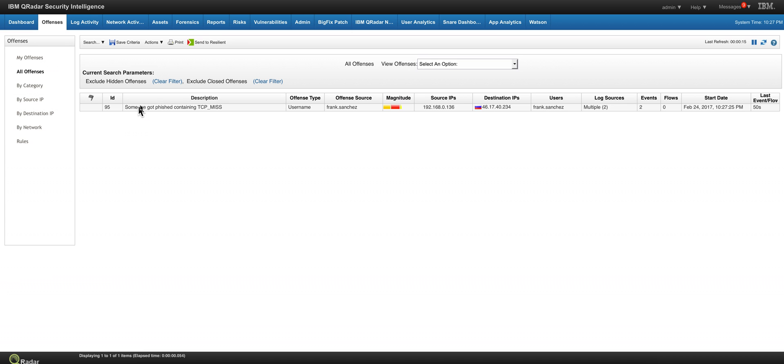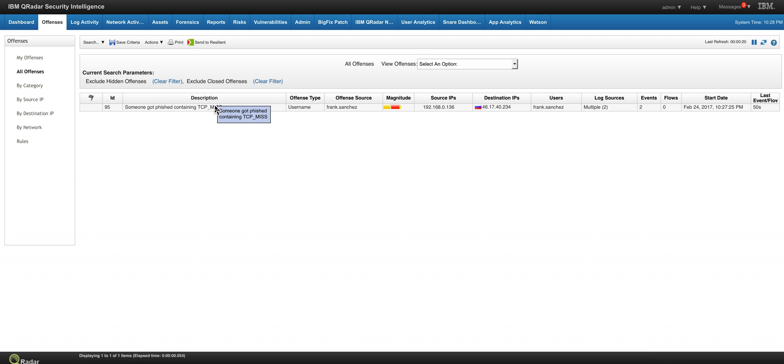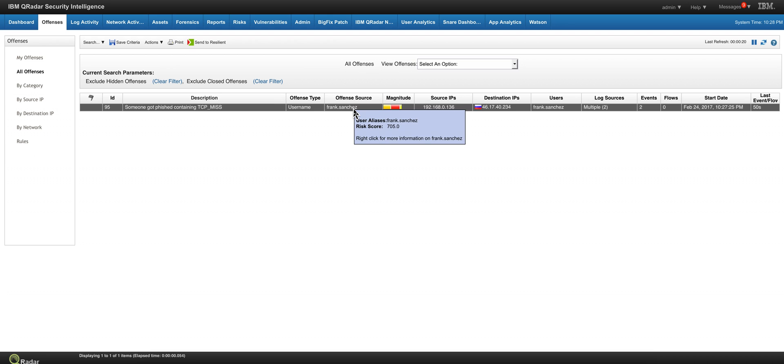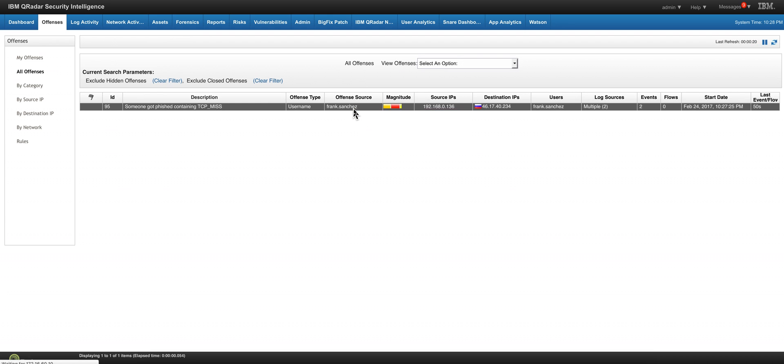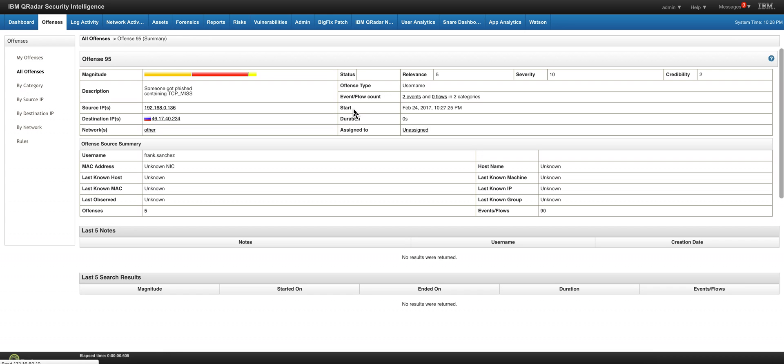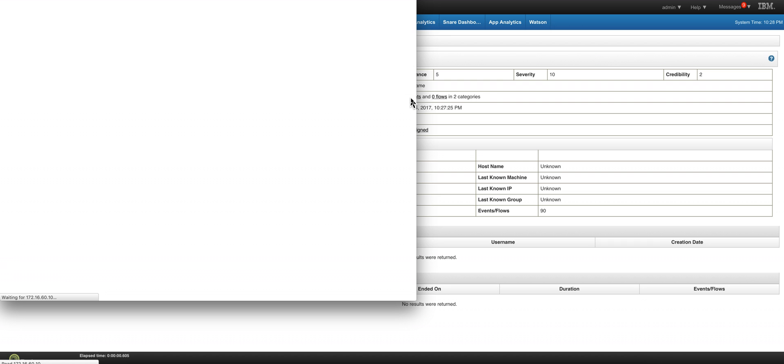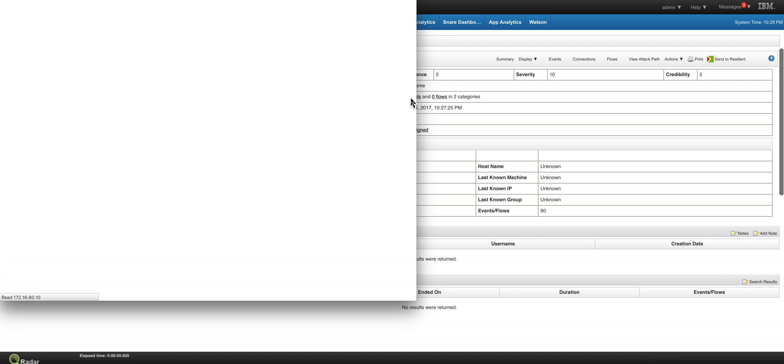The name of our offense, someone got phished, and then also contains TCP miss. That means that the Blue Coat proxy did not find this address on the cache, so it was the first time going there. That's also telling. We got the user here, Franz Sanchez, and we can actually dive into the offense and see the two events that contributed to this particular offense.